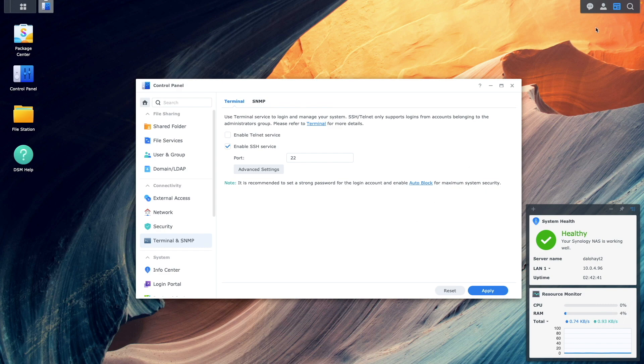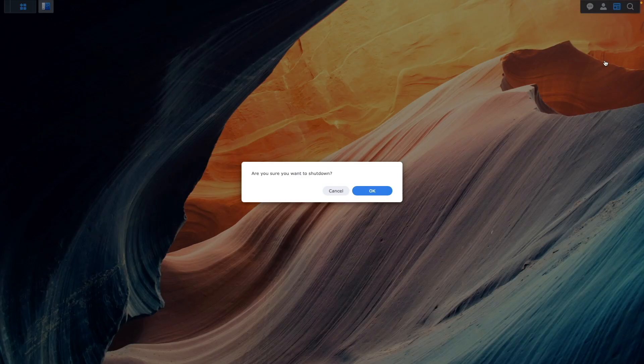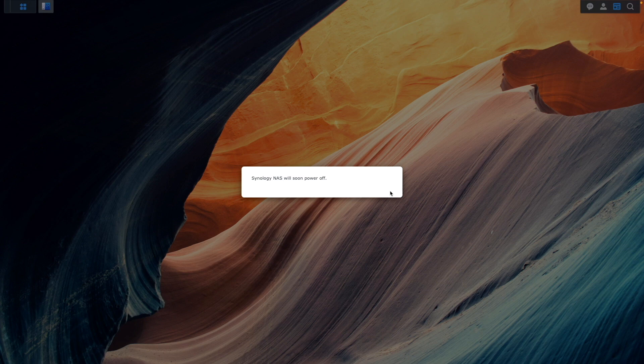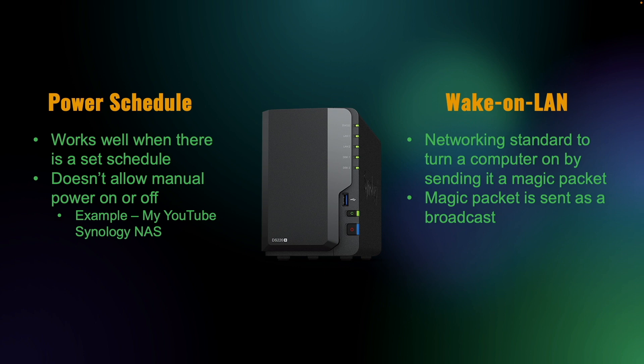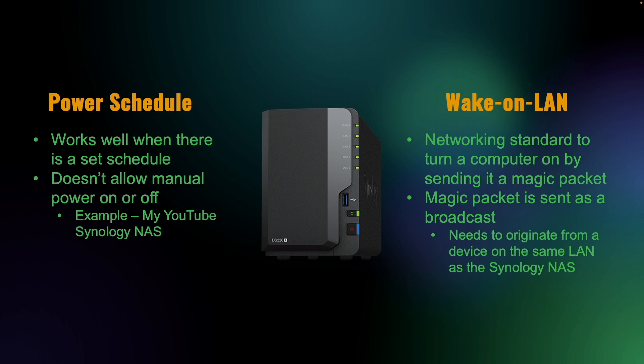Now I'll shut down this Synology NAS and turn it back on using Wake on LAN. Note that the magic packet used to turn on a system via Wake on LAN is sent as a broadcast and because of this it needs to be sent from a device on the same local network as the system you want to turn on.